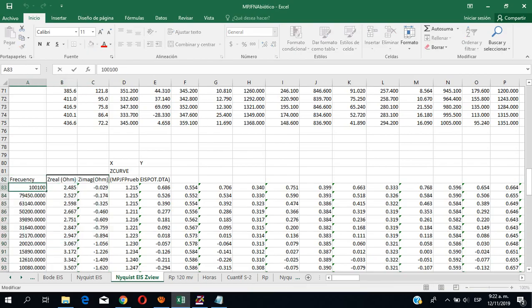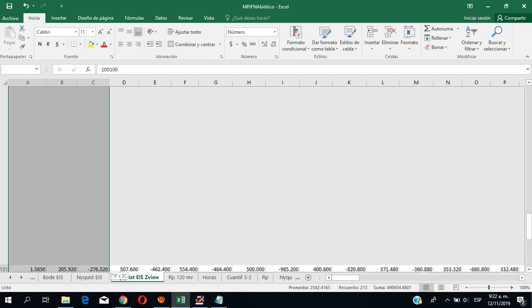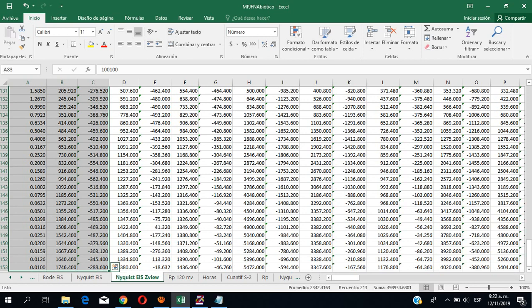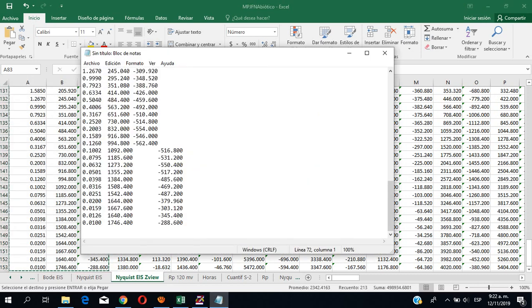The data must be in this order: frequency, real impedance, and imaginary impedance. And that's it — you just copy it and paste it into your new file.